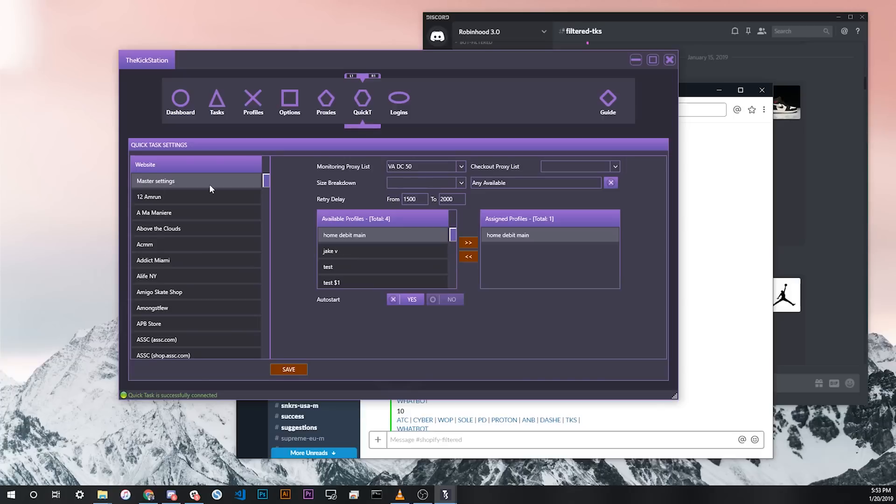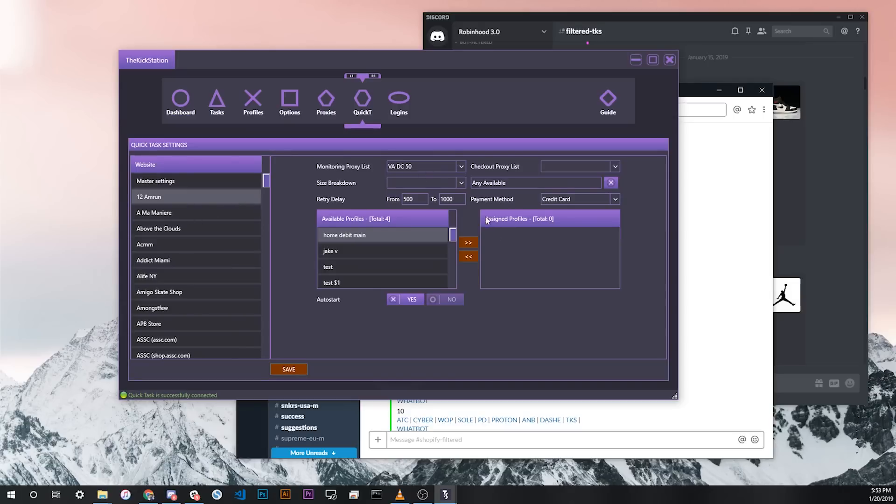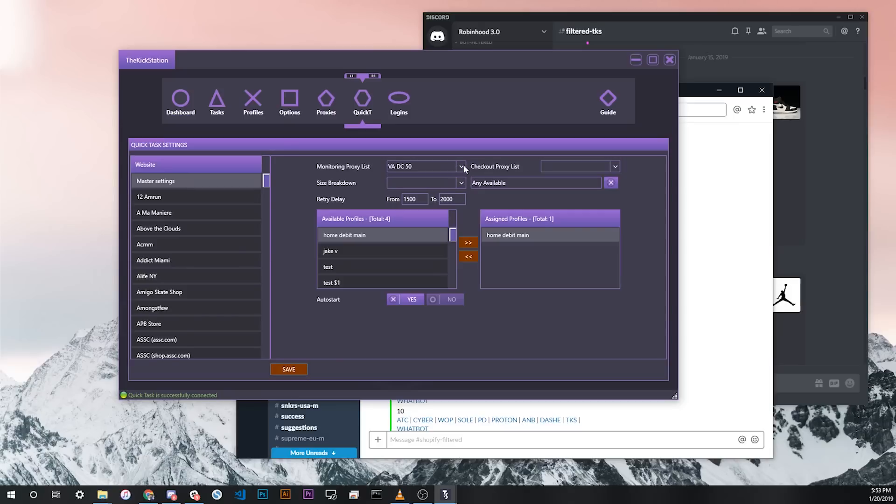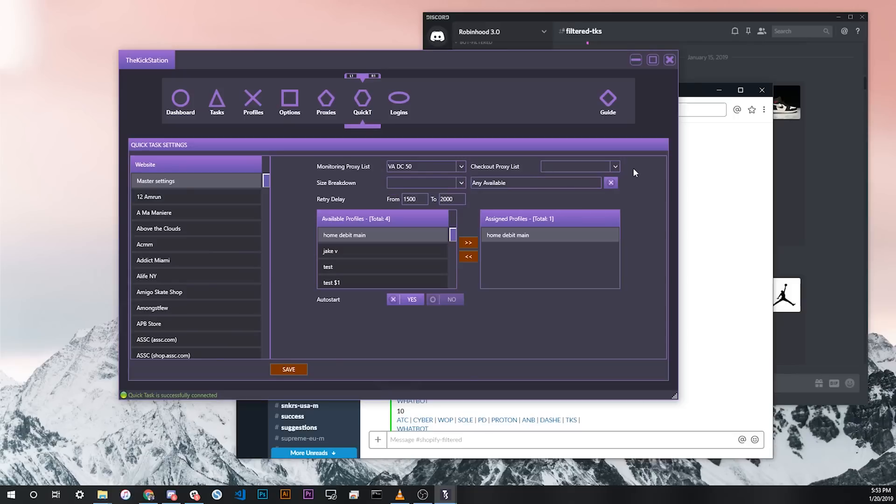The master settings are something you definitely want to fill out. These will override any of the individual settings if there's nothing saved. For example here, I don't have any specific profiles for 12 AM run, which is a Shopify store. In this case, the master settings tab will override those. So this is the first thing you want to do when setting up Quick Tasks in the bot. Here you can use a default monitoring proxy list, a default checkout proxy list, which you can leave blank if you just want the same proxy to be used for checkout.